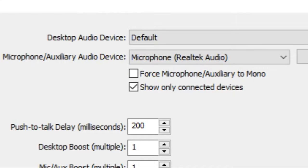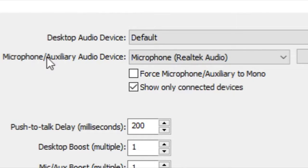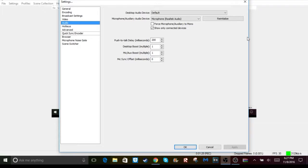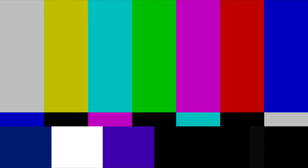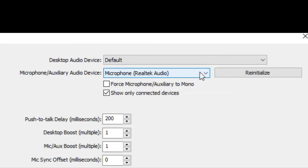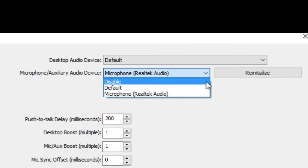The microphone/auxiliary audio device is what you're saying through your computer's default mic or a mic that you have plugged in.